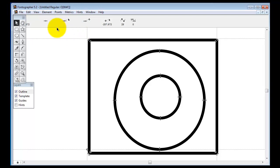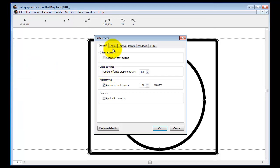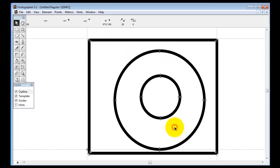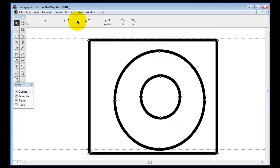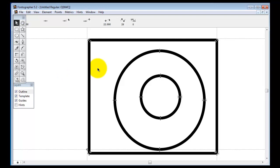You could also set your preferences so that you can detect broken paths. You can see here unclosed paths or points that don't quite join but they're just adjacent. And as always, go up here and do element correct path directions just to be sure.